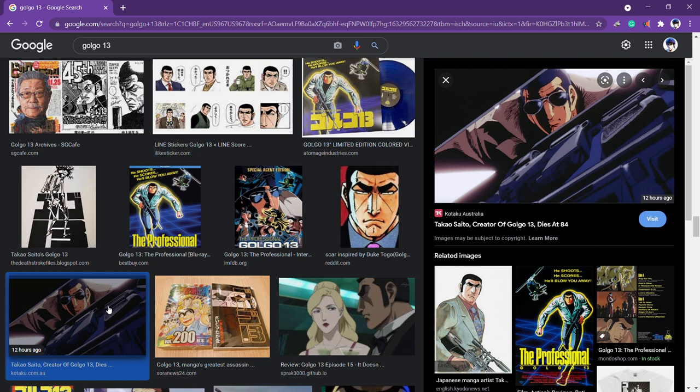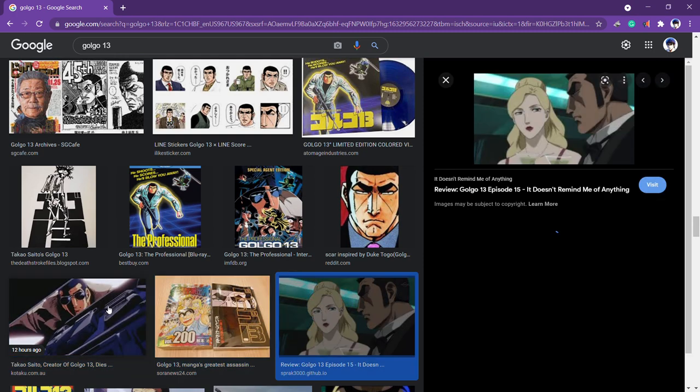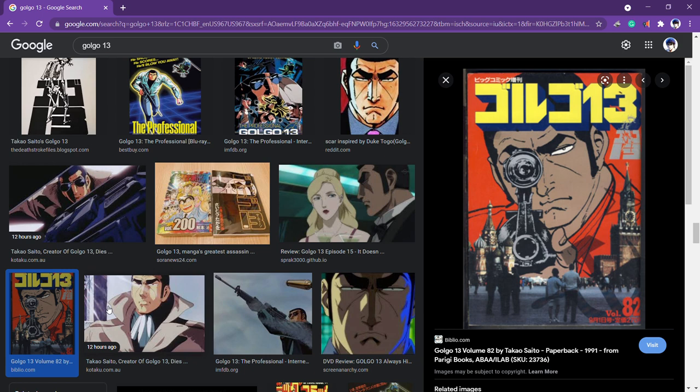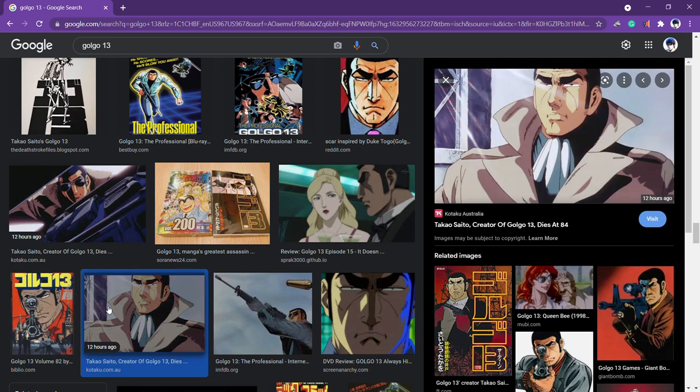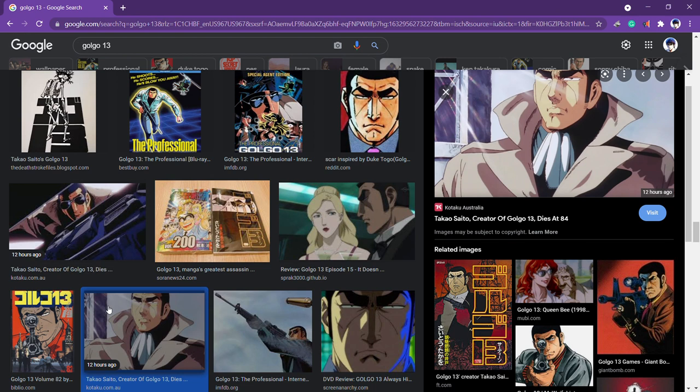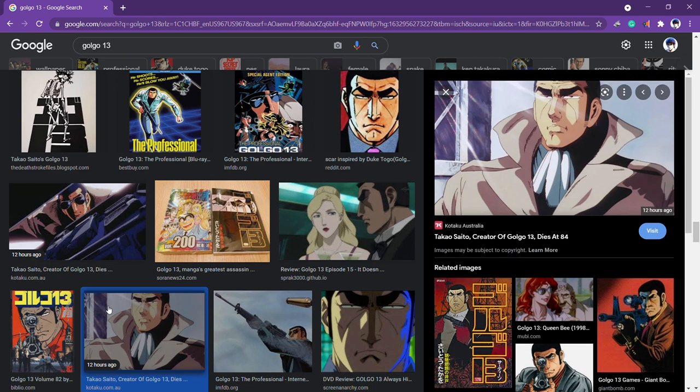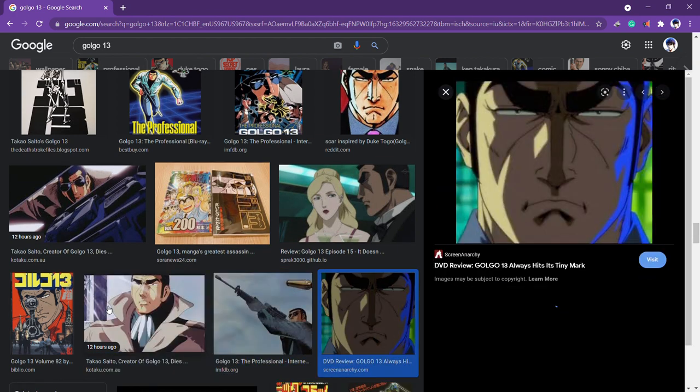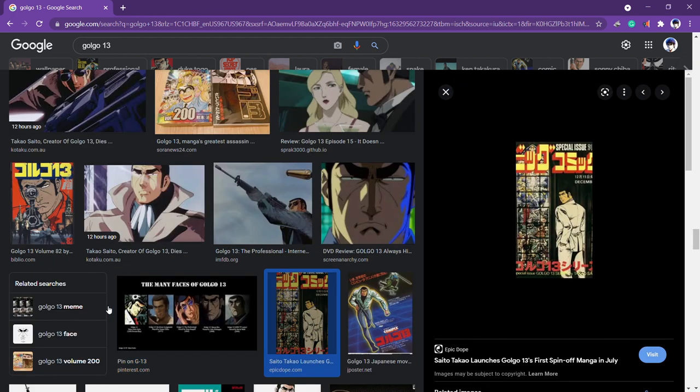If it wasn't for Golgo, anime just wouldn't be anywhere near as cool as it is. It's not all thanks to Mr. Saito, but he deserves some credit. Golgo is just a cool show. It's really sad that things have to end this way, but hopefully he's in a better place, resting in heaven, living a great afterlife. I just hope he's doing good up there. Rest easy, Mr. Saito, and thank you for making such an awesome series. Thank you so much.